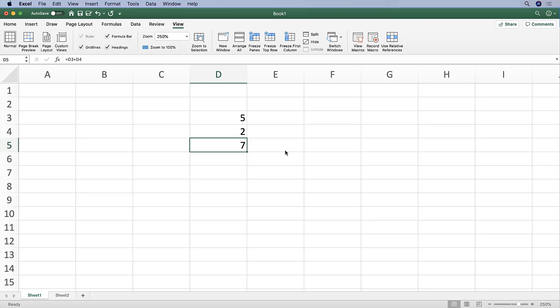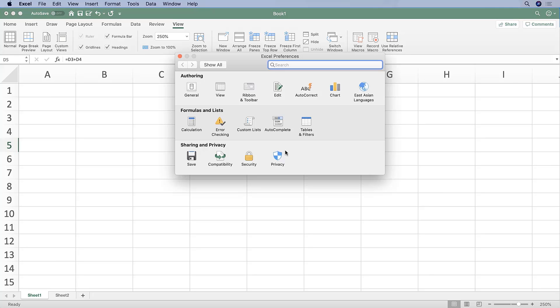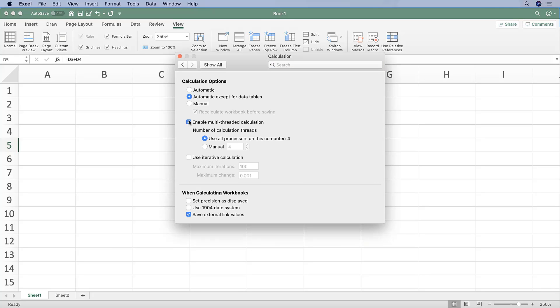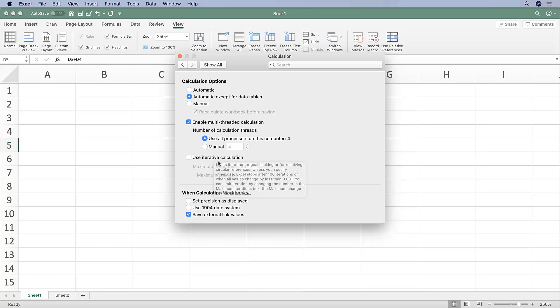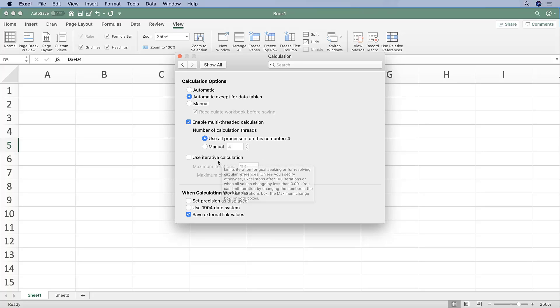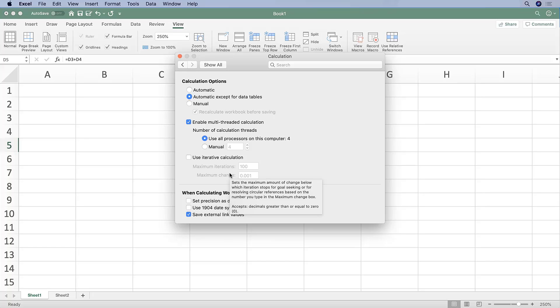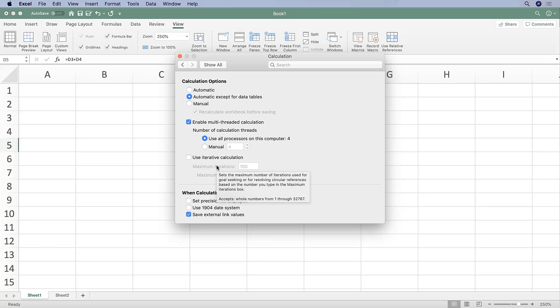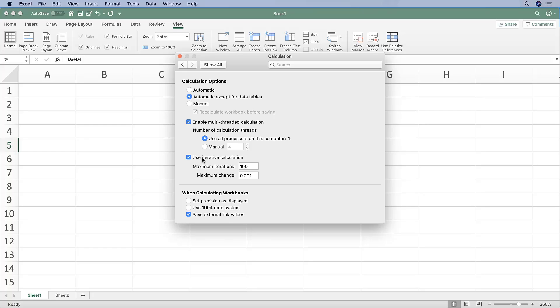Also on the Calculation tab, this is where you will see the iterative calculation setting. If you are dealing with a financial model that has circularity, which is often found when you're working with interest expense or interest income, then you'll want to make sure that this is checked on. I typically recommend keeping it on, and this tells Excel to calculate when it finds circularity. But if you're not using interest income or intentional circularity, you don't have to worry about this.